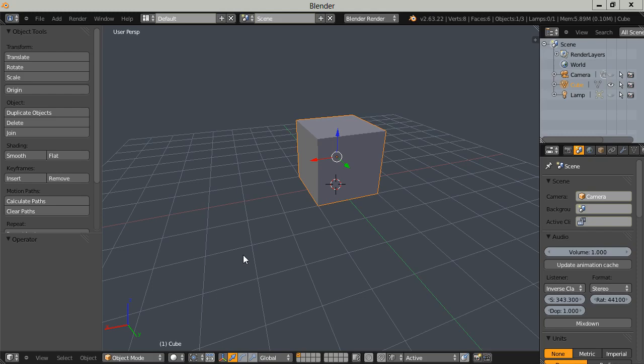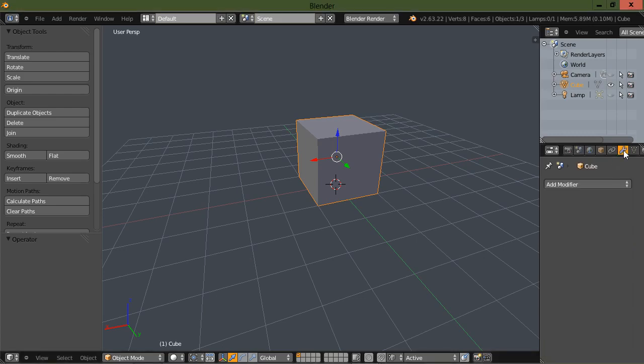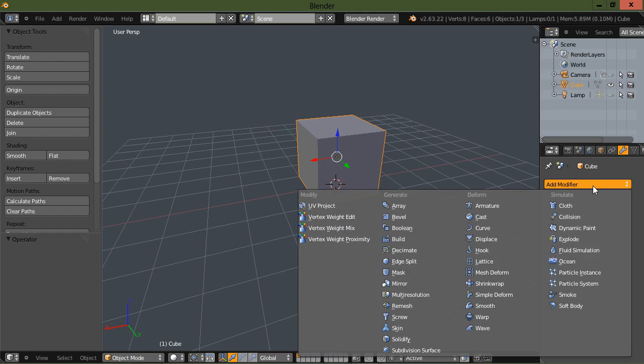Welcome to this Blender tutorial. In this tutorial we're going to discuss the bend deformer or modifier under simple deform.